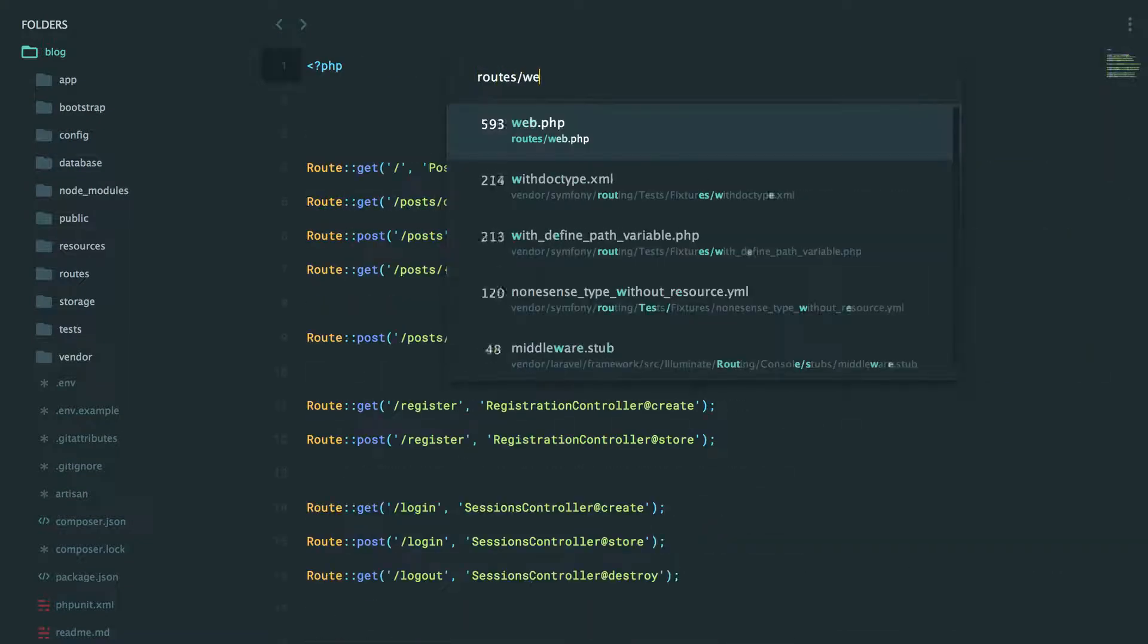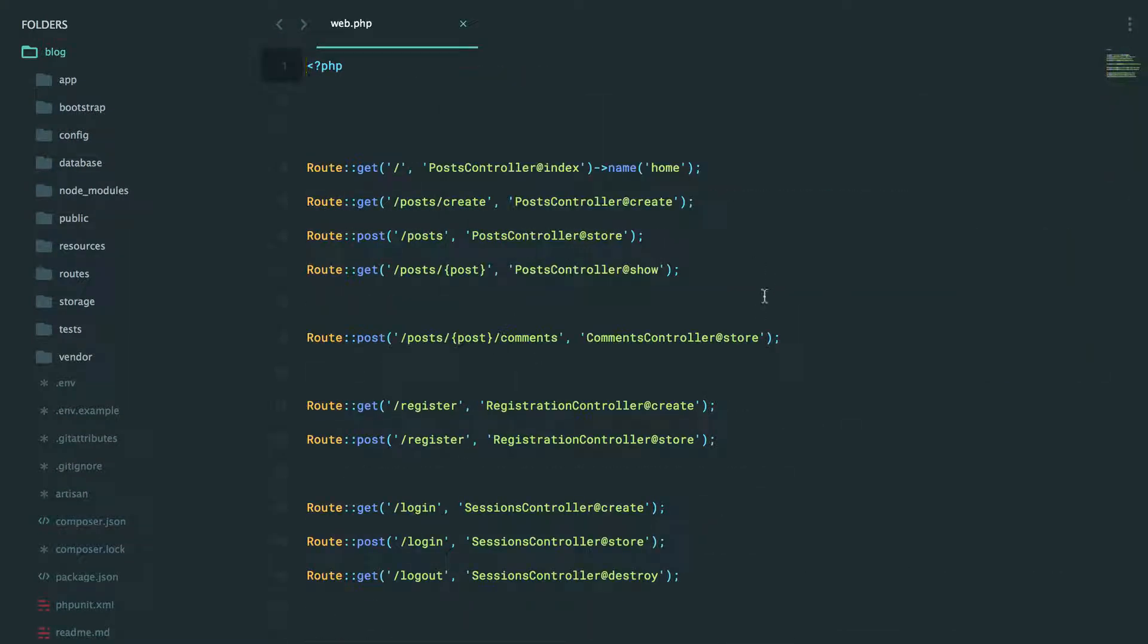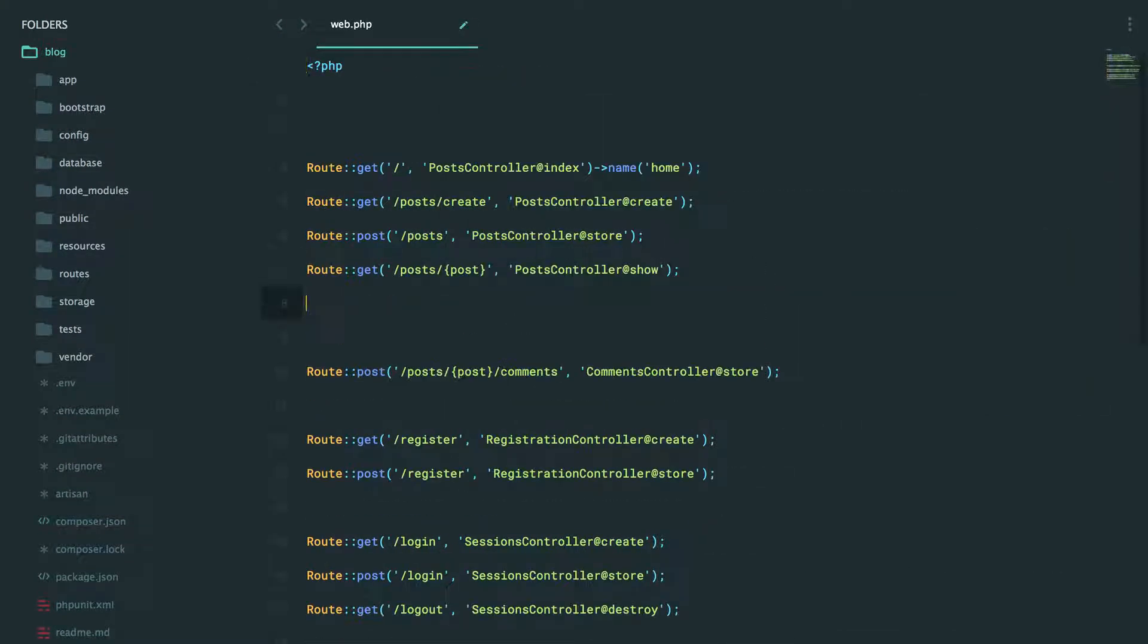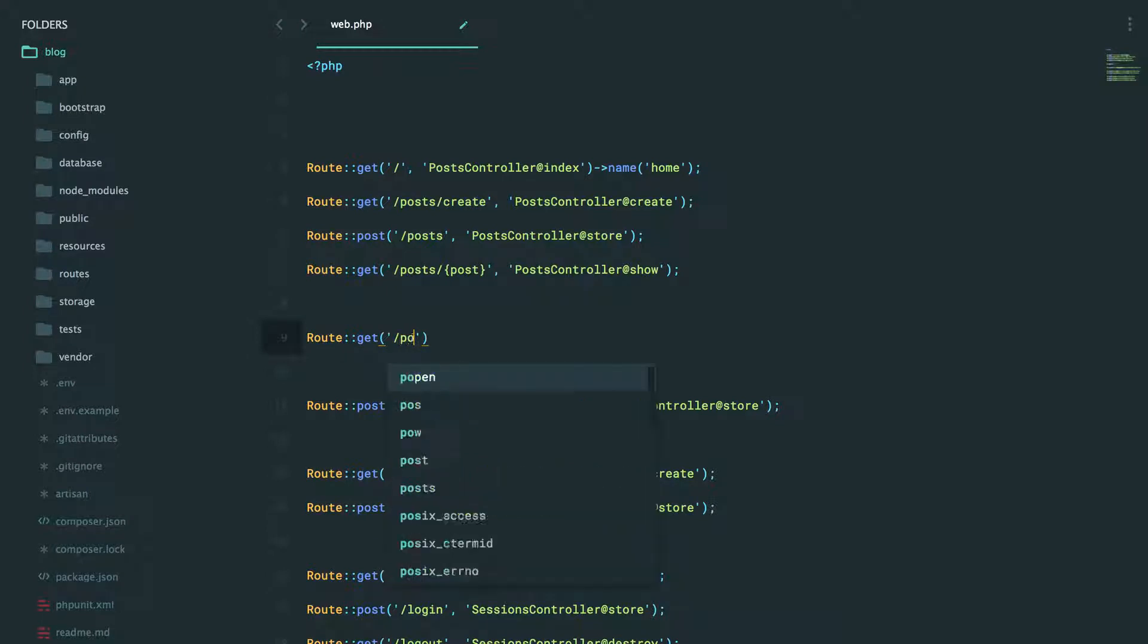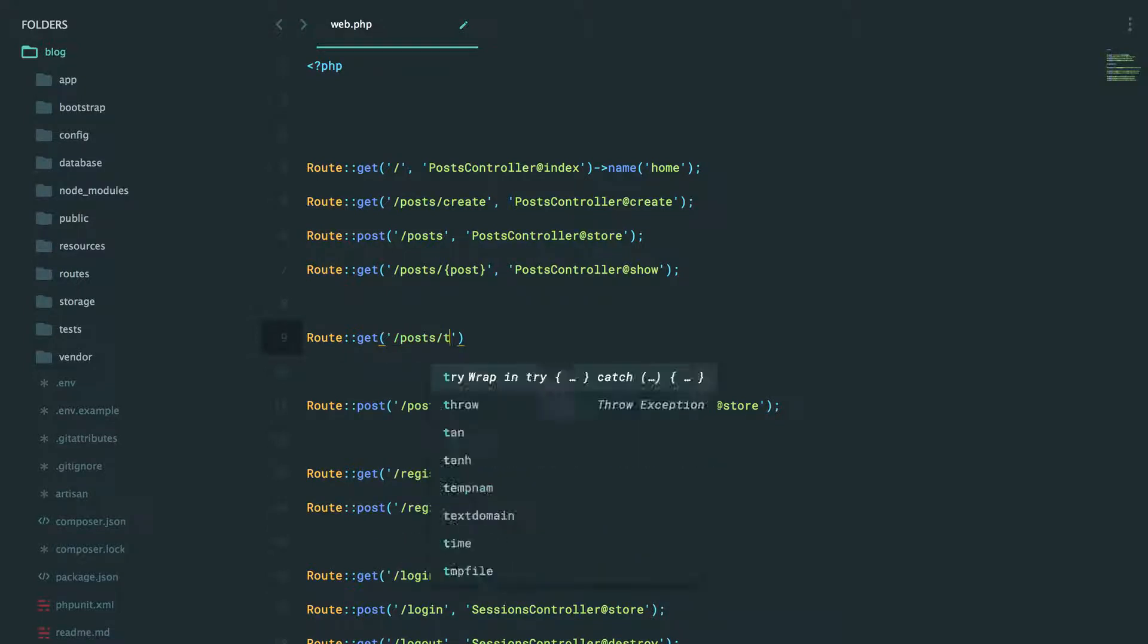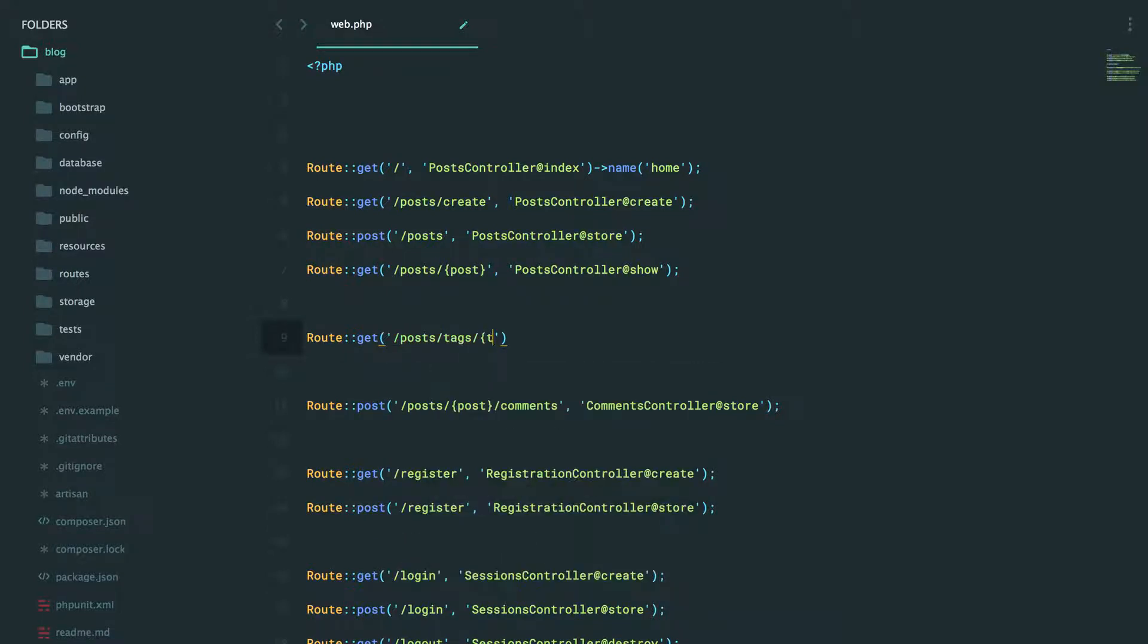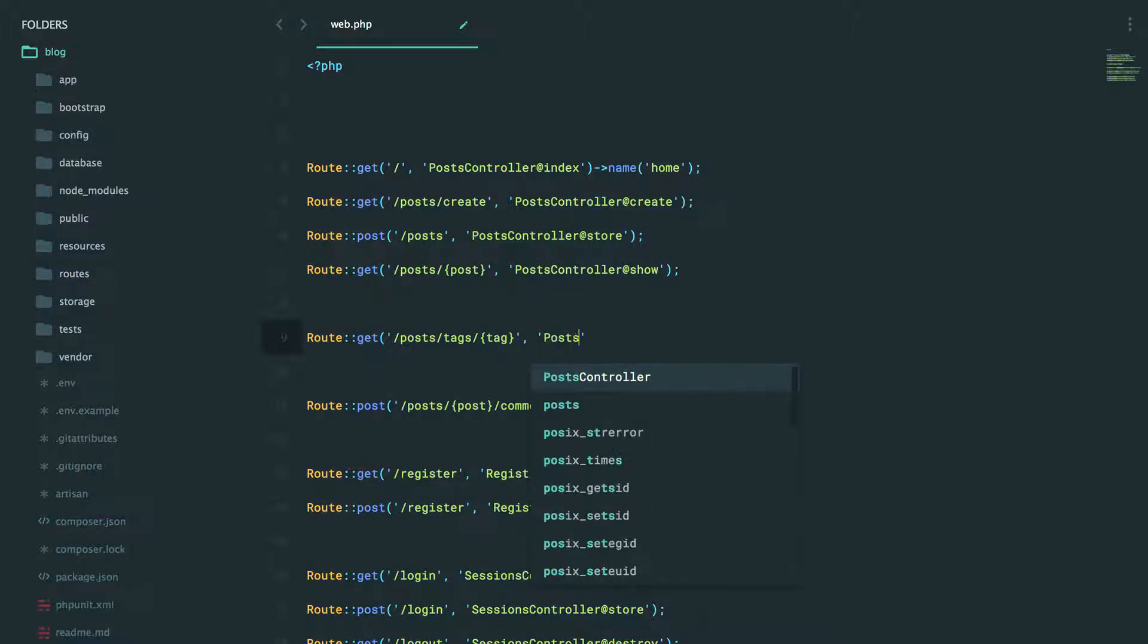I'm going to go to my route slash web file, and maybe we could say when you visit posts and then tags, followed by some kind of wildcard, then we have a couple of choices.